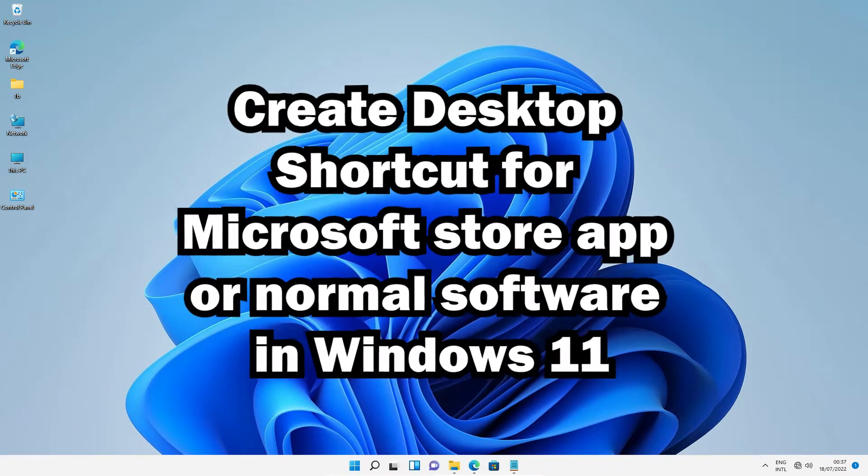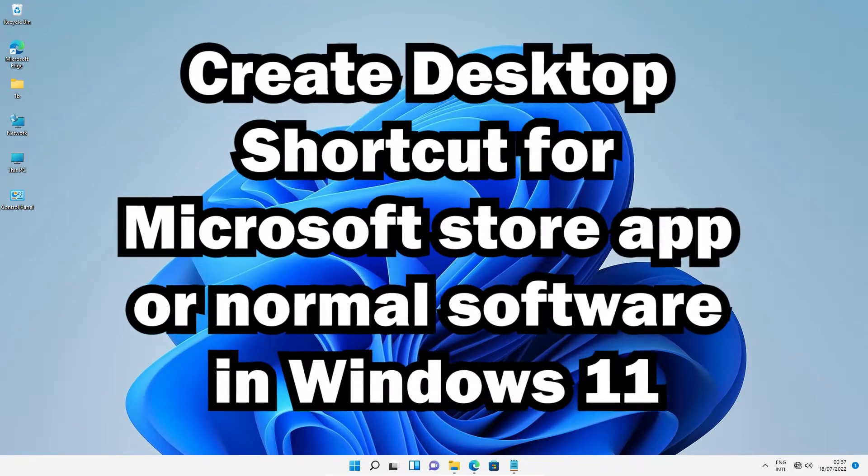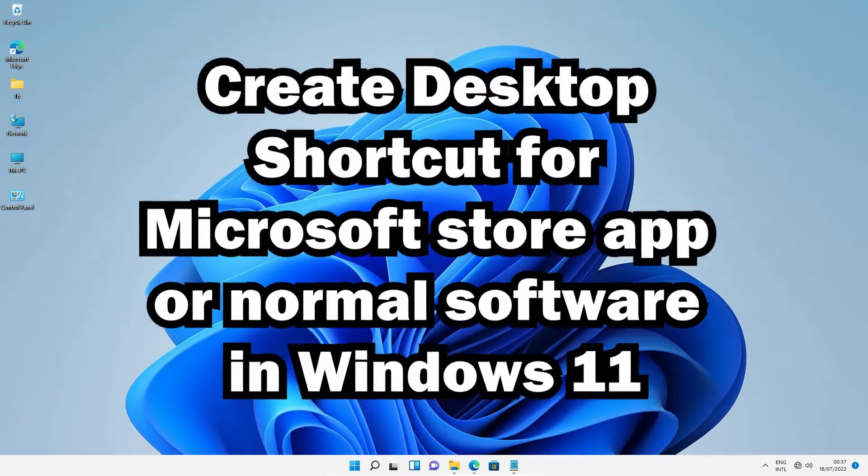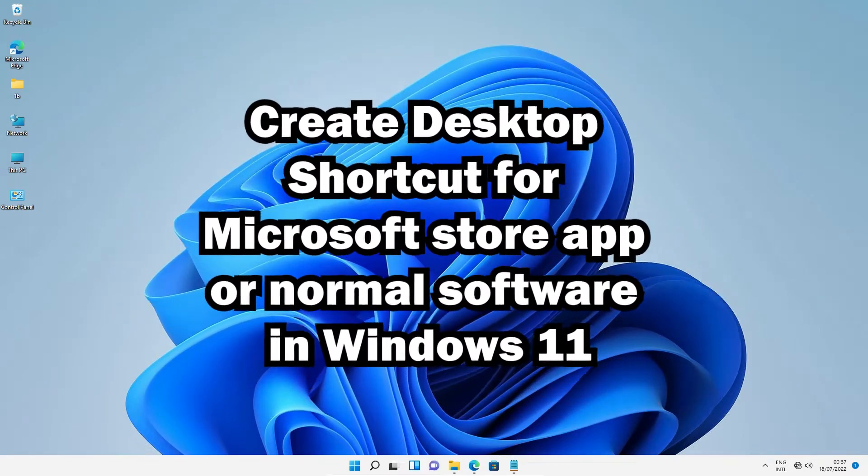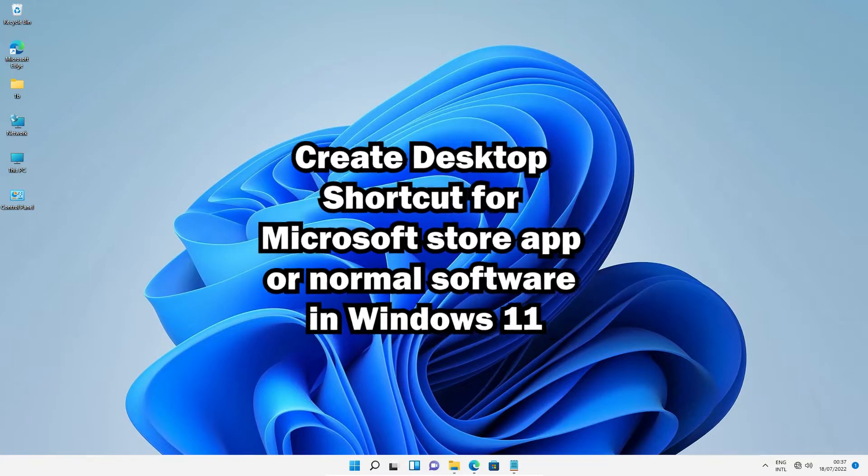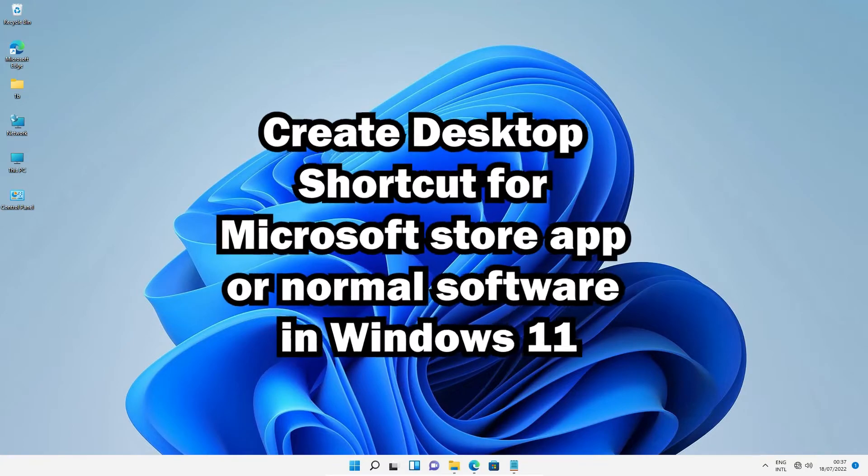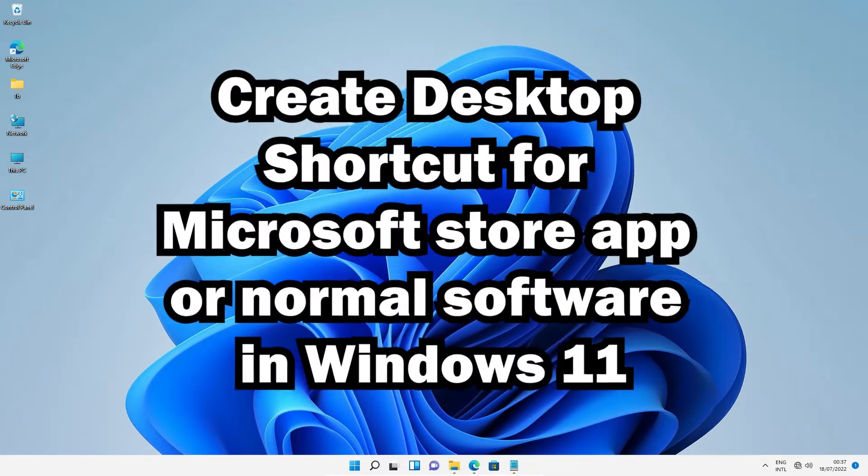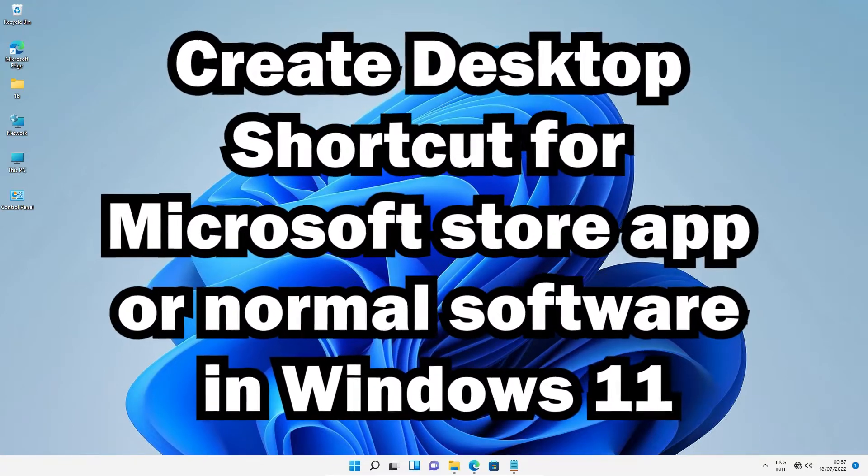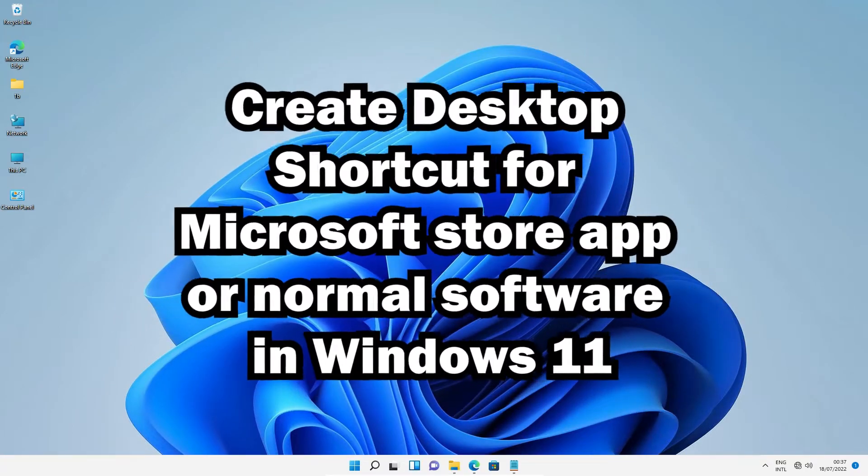Hello guys, welcome. In this video we're going to see how to create a desktop shortcut for Microsoft Store apps or normal software in Windows 11.